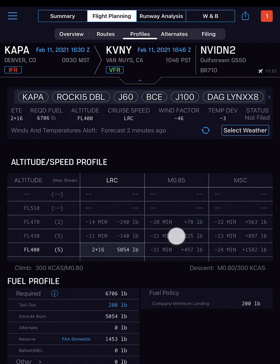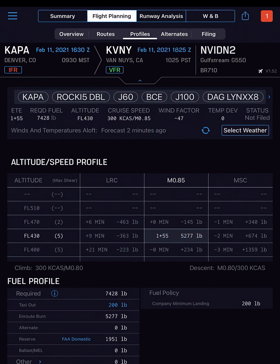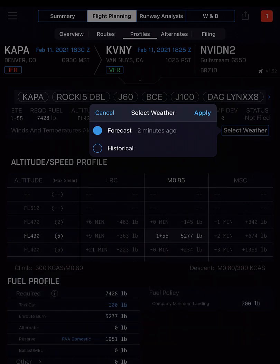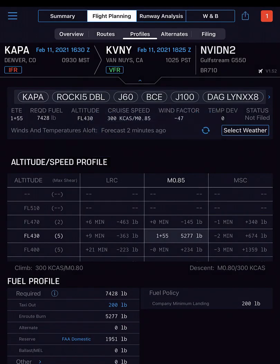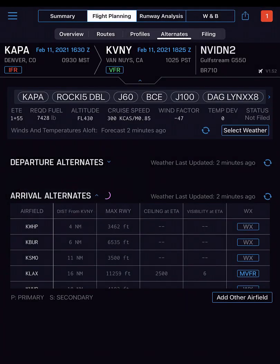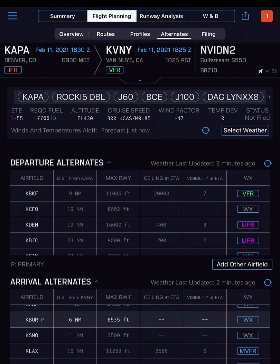Profiles displays the pre-selected flight level and speed profile — you can tap to select another set of options if desired. Tap Select Weather to choose between forecast or historical winds and temps aloft. Use Alternates to select one or more arrival alternates and an optional departure alternate.